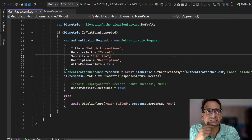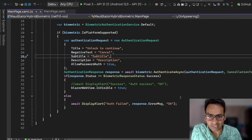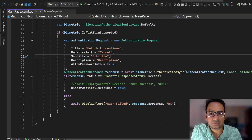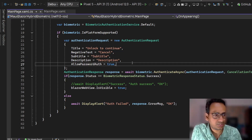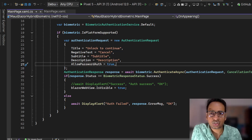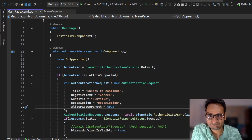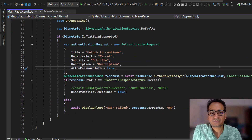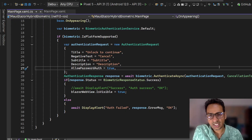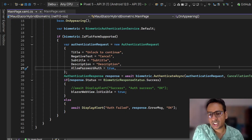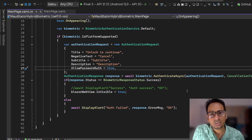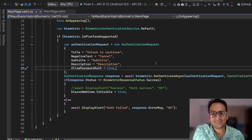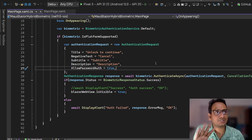So this is how we implement biometric authentication with .NET MAUI Blazor Hybrid. That's all for this video - please like, share, and subscribe to my channel. I'll be back soon with another cool video. Till then, bye bye, happy coding!